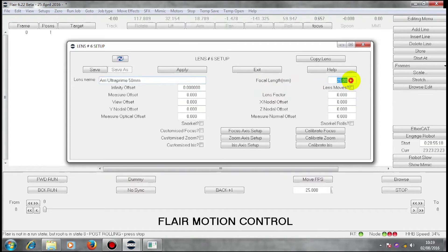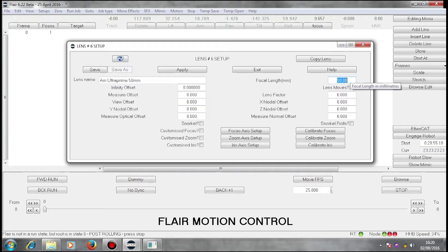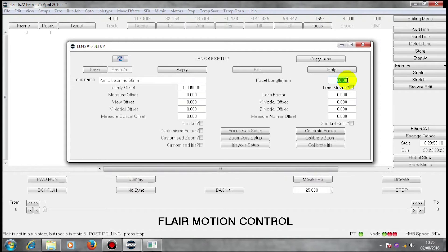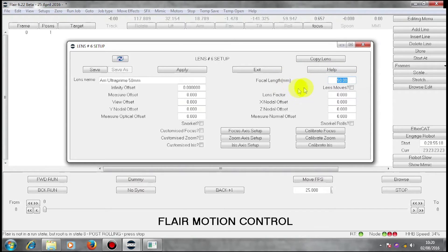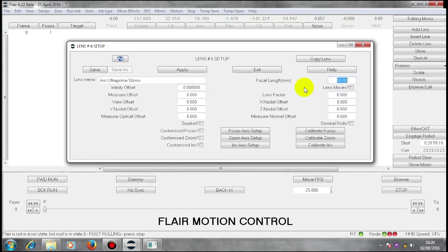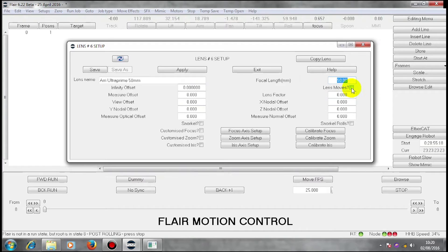The focal length of that lens is 50mm. Because this is a good lens, I know that that is likely to be true. Some poorer lenses may say they are 50mm but they may well be 49 or 51 or some other value. This particular lens mounted on this camera is a lens that moves in order to focus. So I'm going to check the box lens moves.